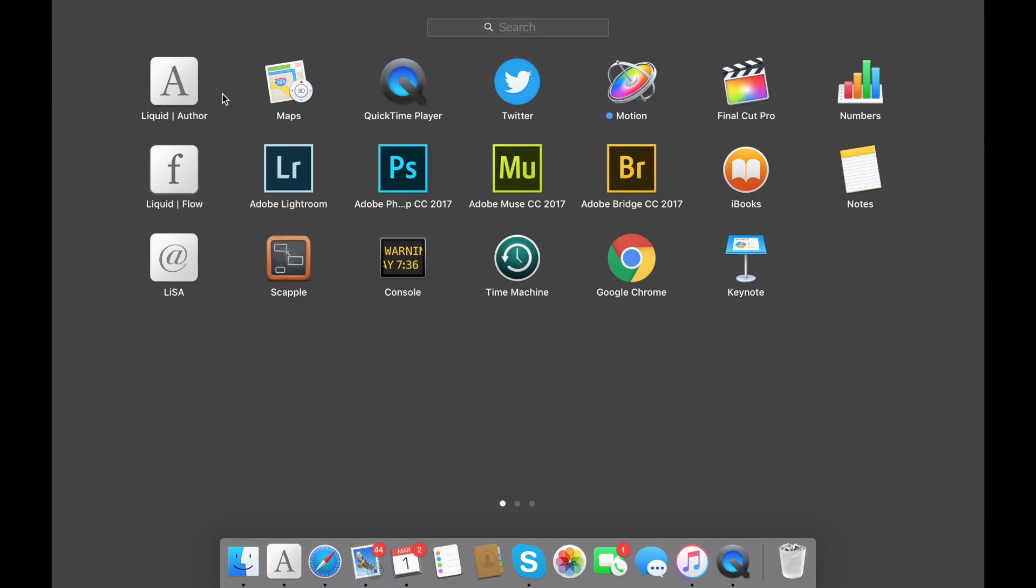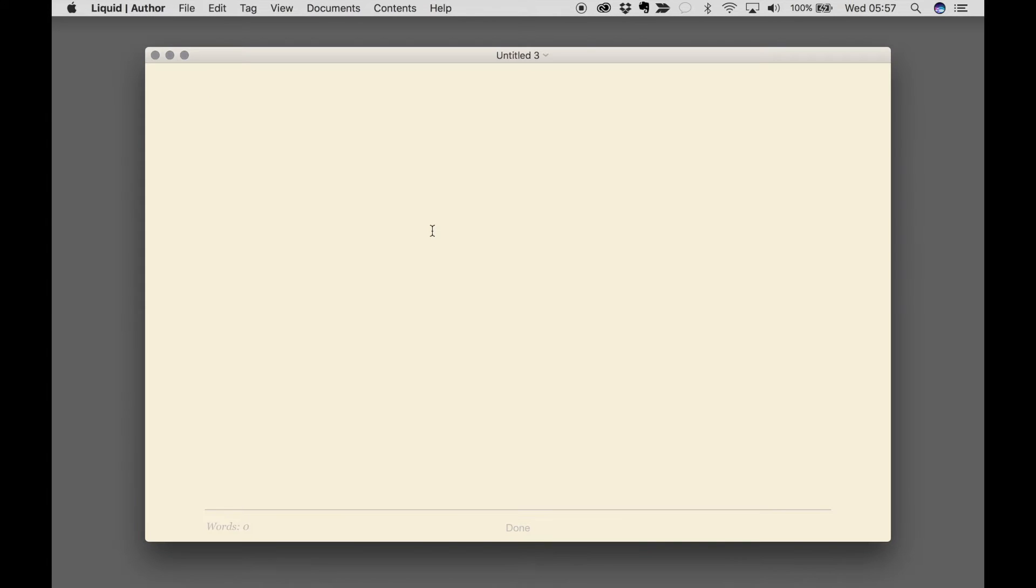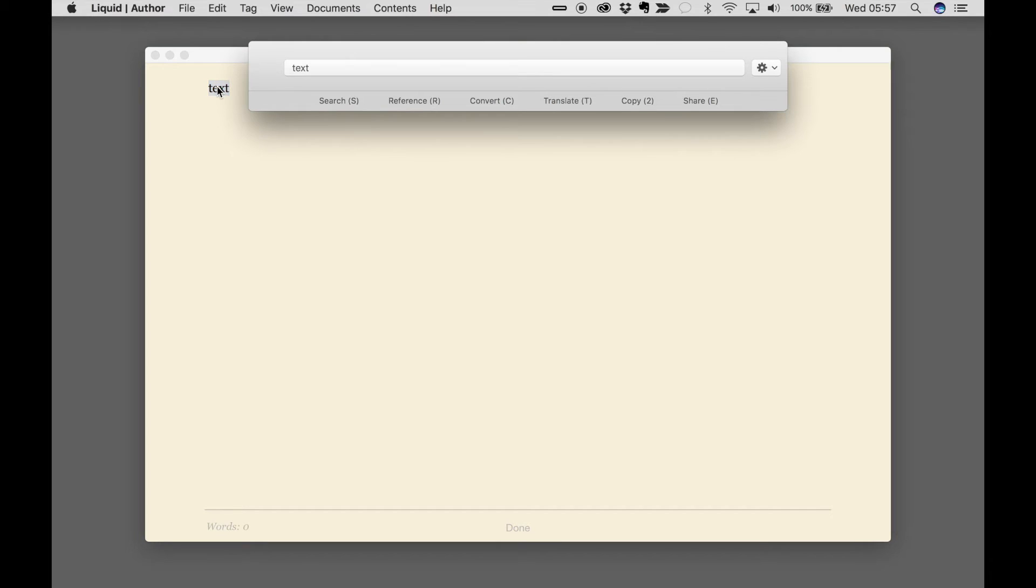And now, in pretty much any application you use, when you come across any text, you can select the text, do a quick Command Space, and you can use Liquid.